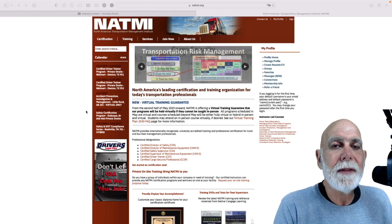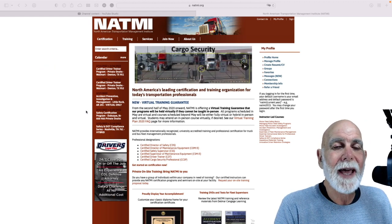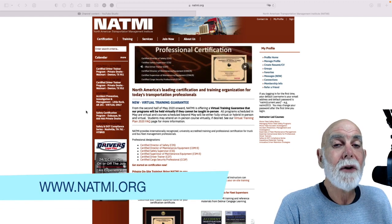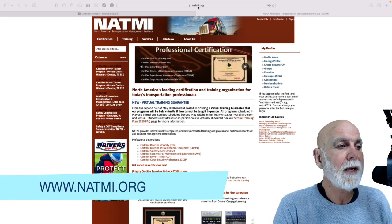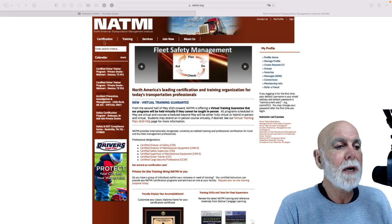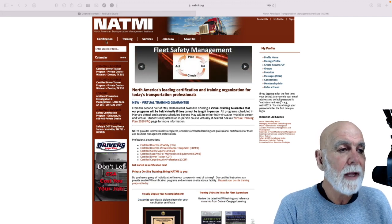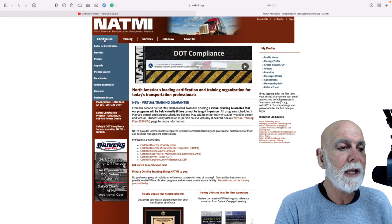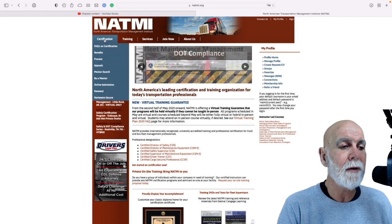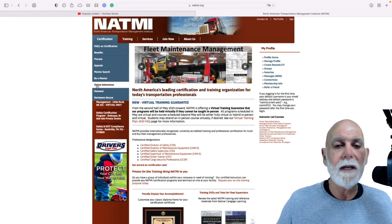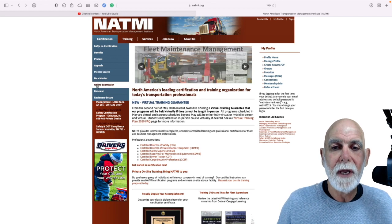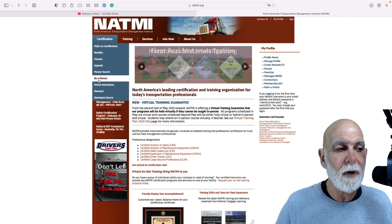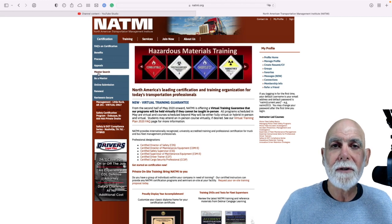So once you are on the NATME page — that is NATMI dot org — that is where you're going to find it. As you can see right here, you come to the very first menu item that says Certification. You click on the certification dropdown menu and you find Online Submission. While we're here on this dropdown menu, also see here: Mentor Search.